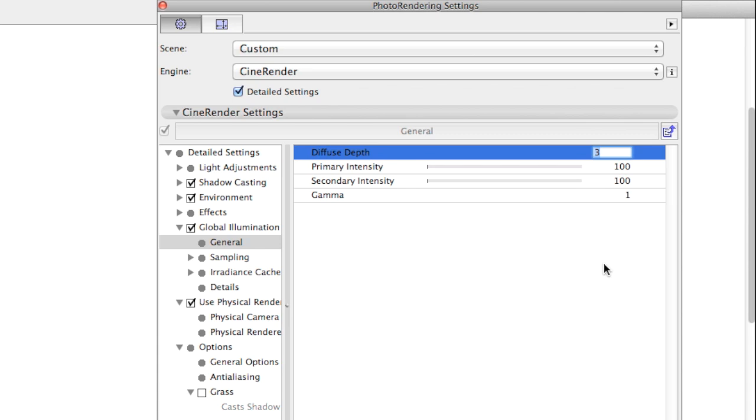Also, a higher Diffuse Depth may result in longer render times if the scene geometry is complex. For example, if you place tree objects with leaves having real 3D geometry, a high Diffuse Depth will cause a sky-high render time.